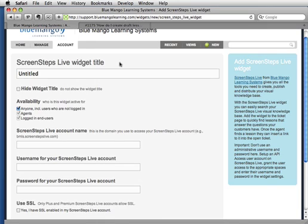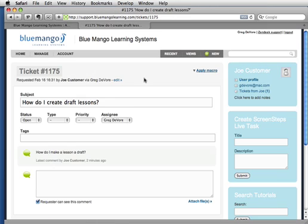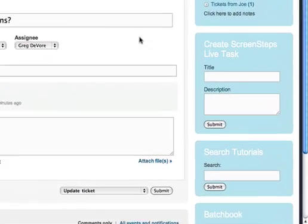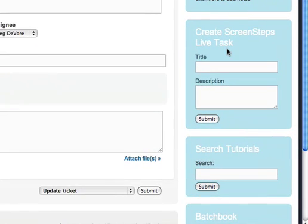Let me show you what the widgets look like very quickly. I have both the widgets on this page. First, there's one to create tasks in ScreenSteps Live and another one to search tutorials.